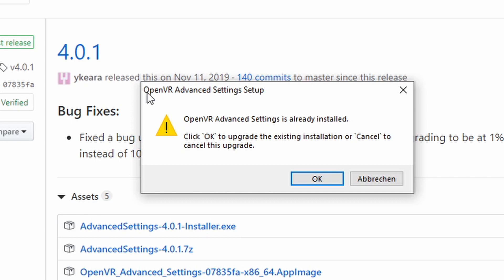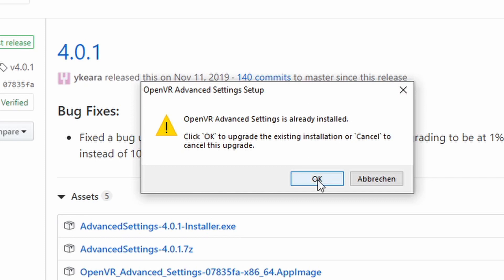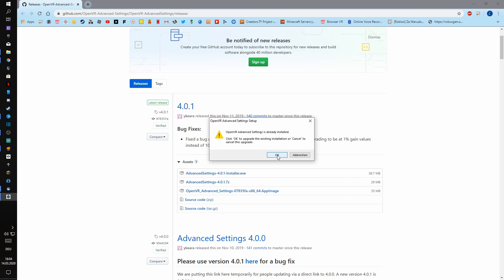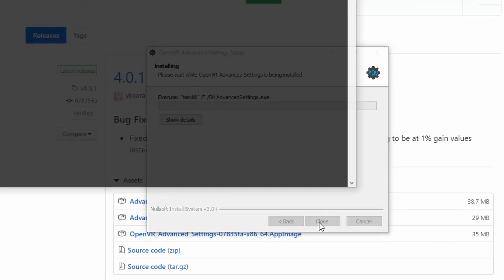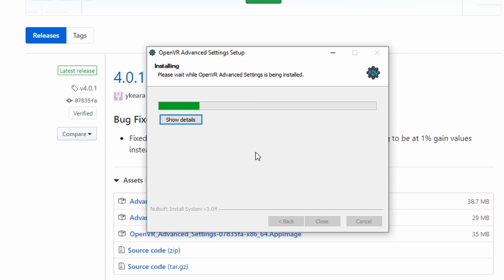So right now I already have the OpenVR Advanced Settings set up, but I have an older one. So I just want to press OK. If you have one, you just want to press OK, then you want to agree and now it's just gonna download.